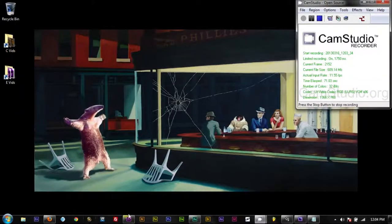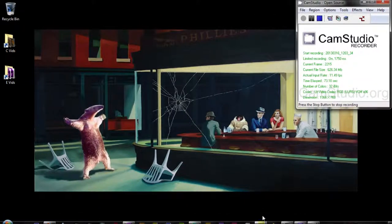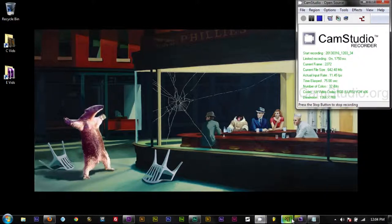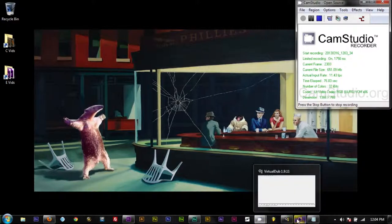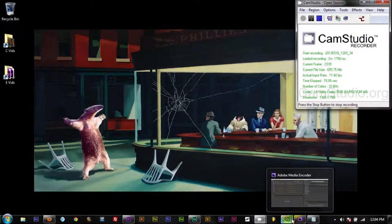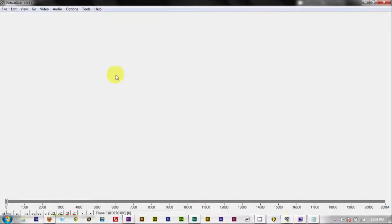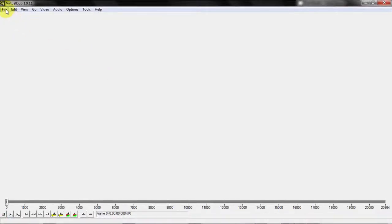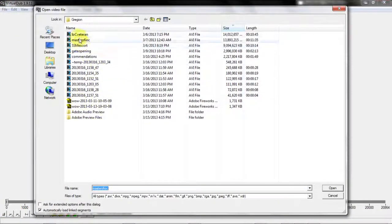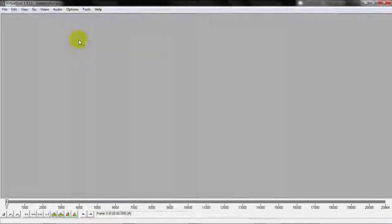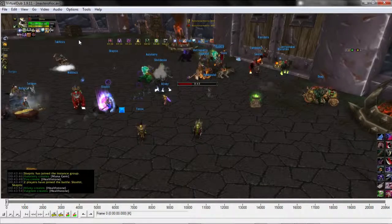Okay so we have all our programs up. There's Premiere, Audition, and we're going to go over here to Virtual Dub, and we're going to open up our raw footage that we recorded in Xfire. So here's the video here.